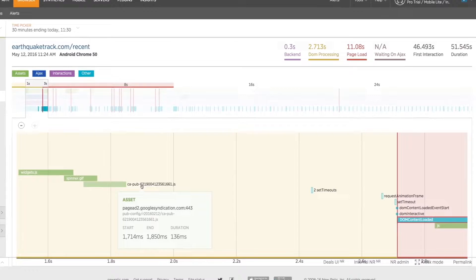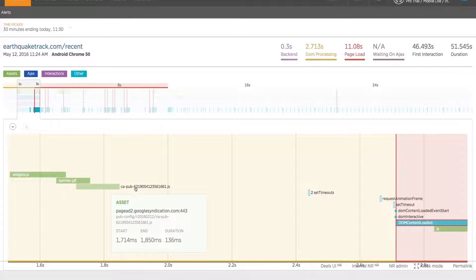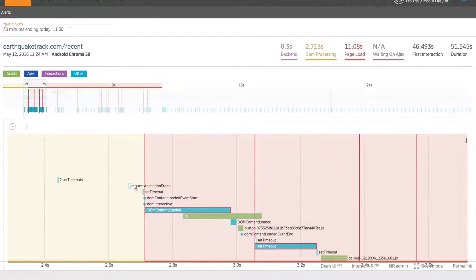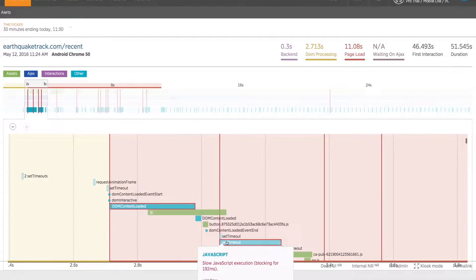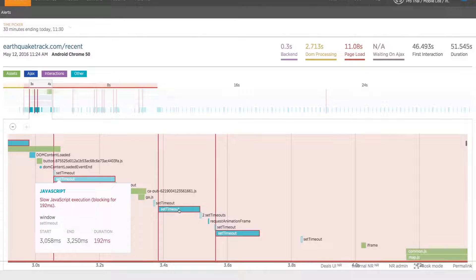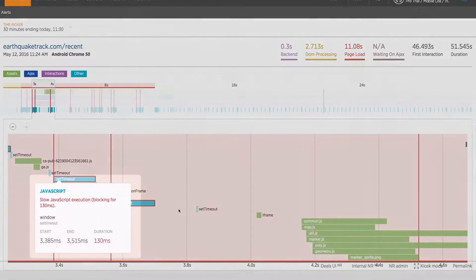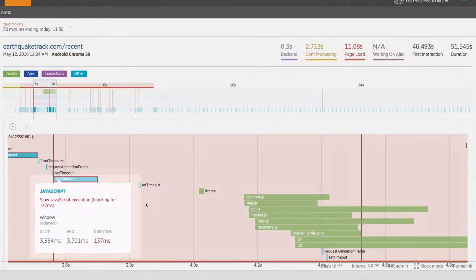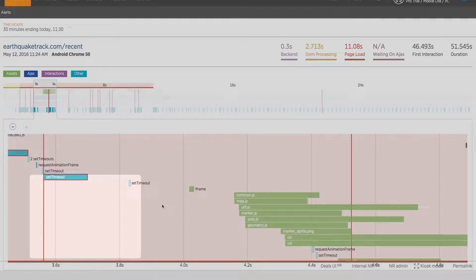This detailed waterfall chart shows you an isolated customer's single interaction with your application from a code perspective. In this case, it looks like a significant portion of the page's slowdown can be attributed to a series of setTimeout calls on the browser's window object, which appear to have been written poorly and are blocking execution.